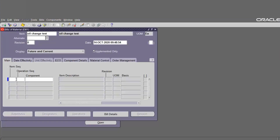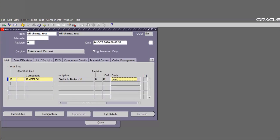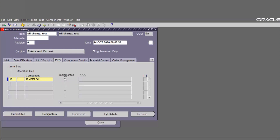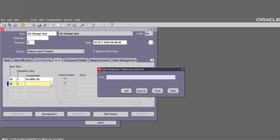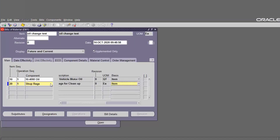Enter the component for Oil Change Test — Mountain Oil Component 1 — with effectivity date 14 October 2020. We can add a new component as needed, then save. The maintenance bill of material has been created.